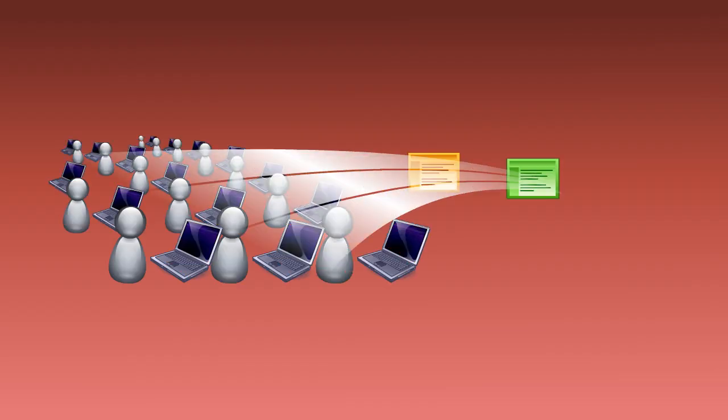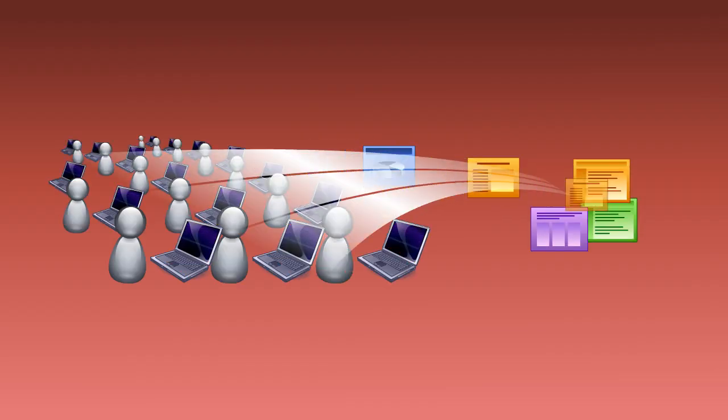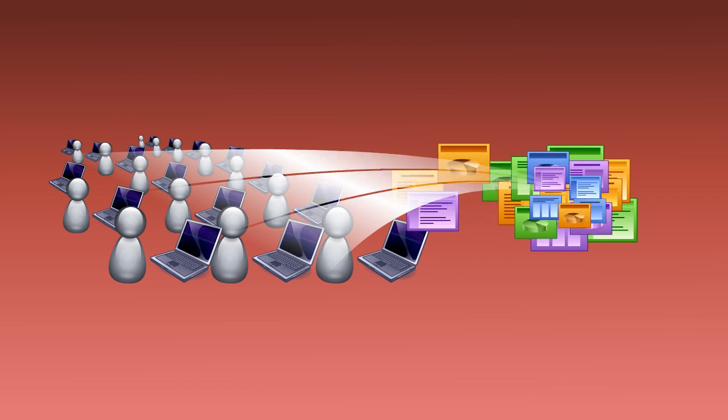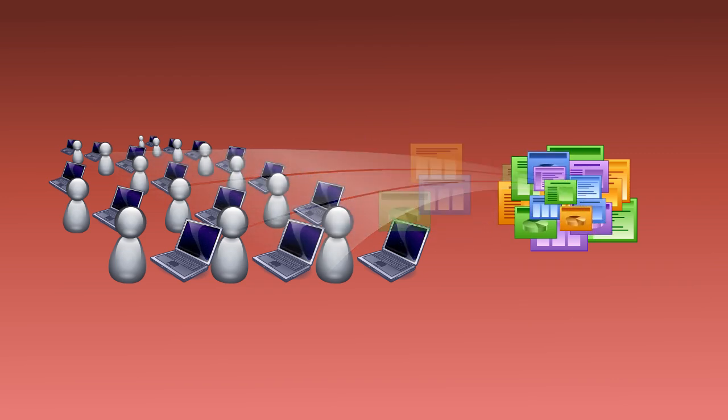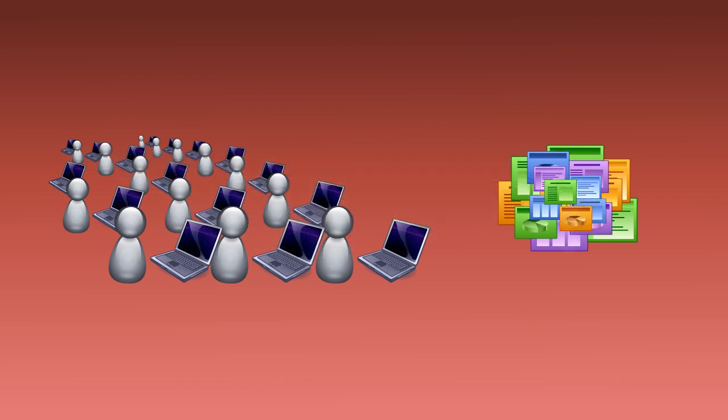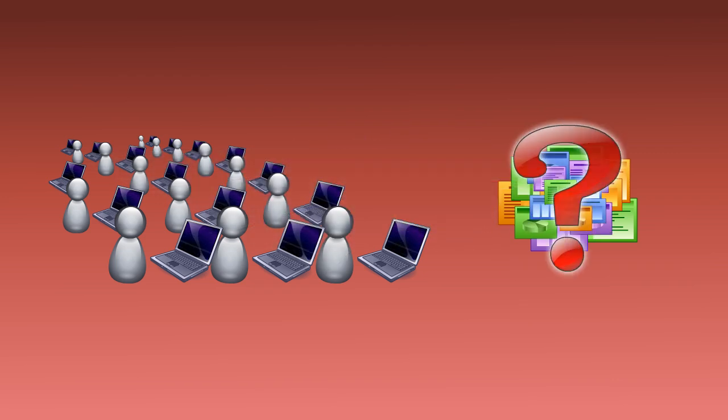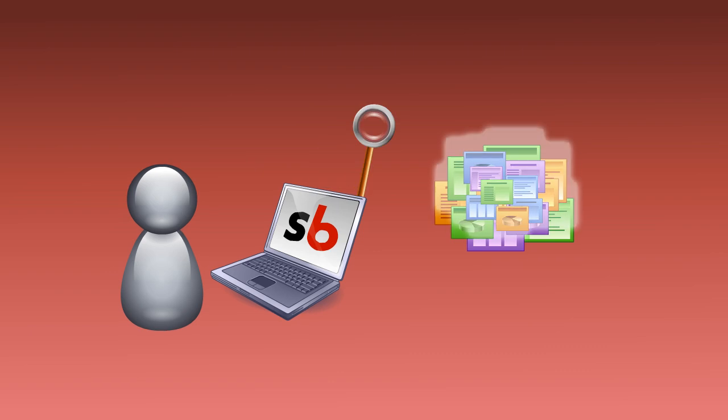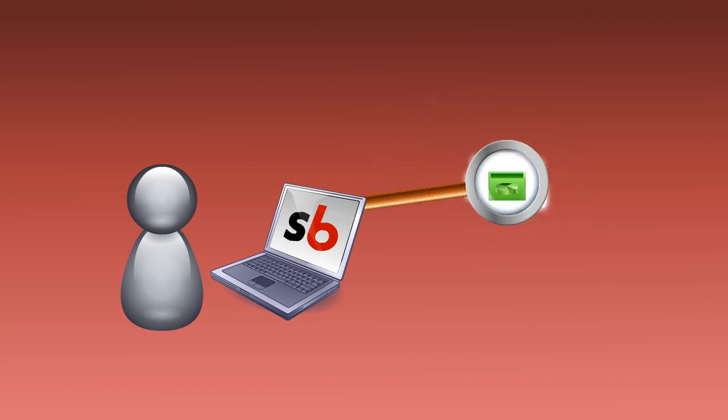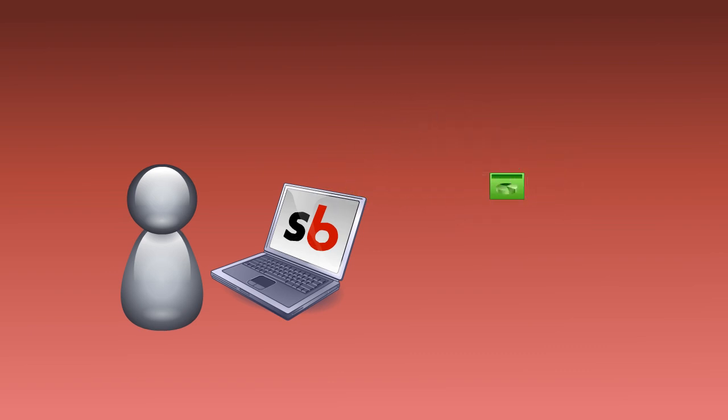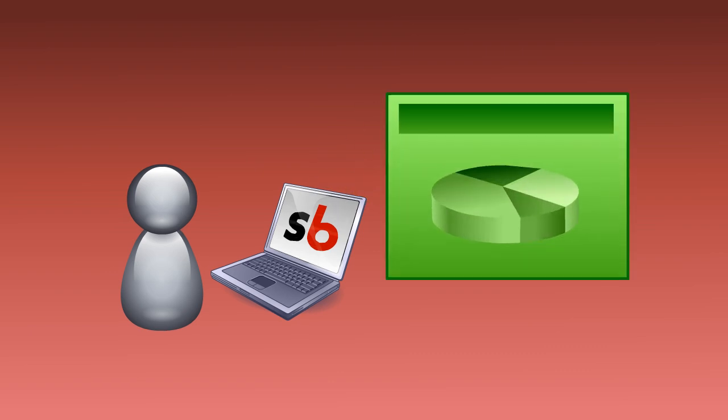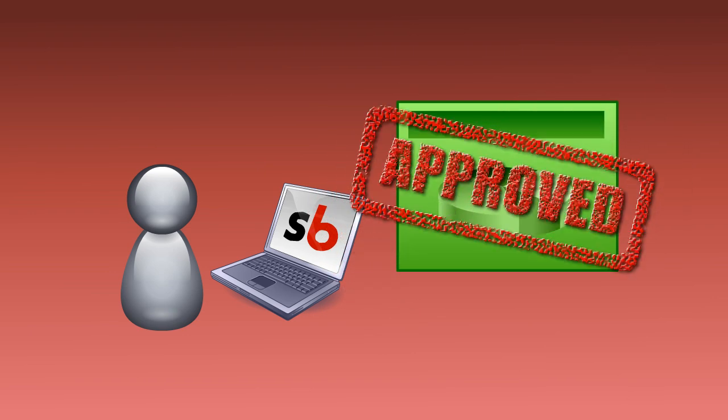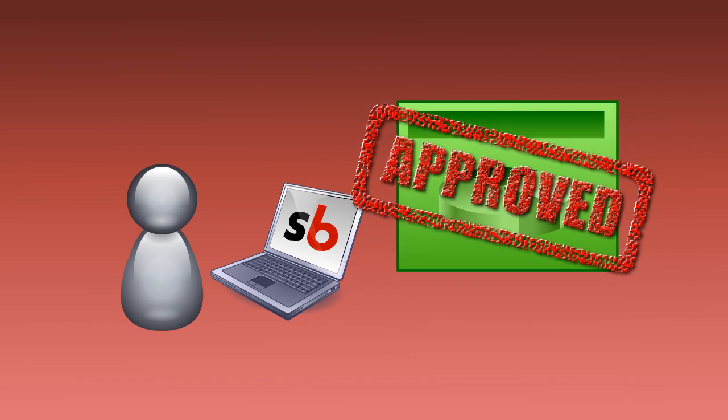Most companies make new slides time after time without realizing that they already exist. So the first question should be, has anyone used a slide like this before? Not only can SlideBank.com find the right slide, saving you time and money, it also helps remove the temptation for staff to do their own thing.